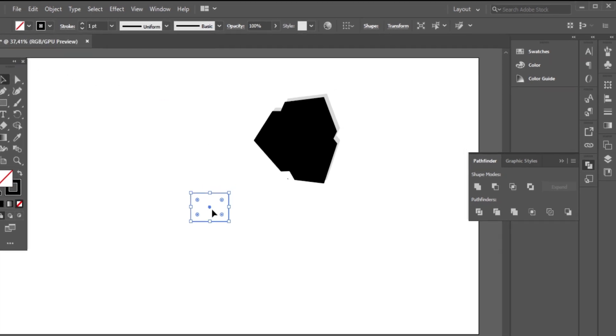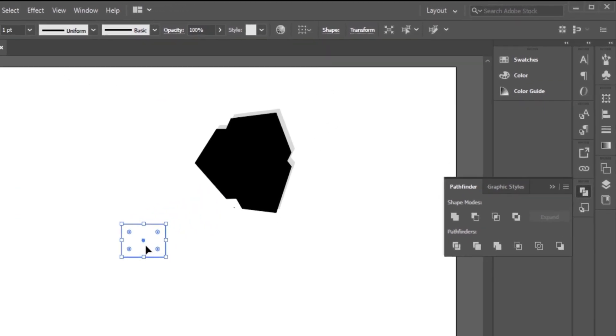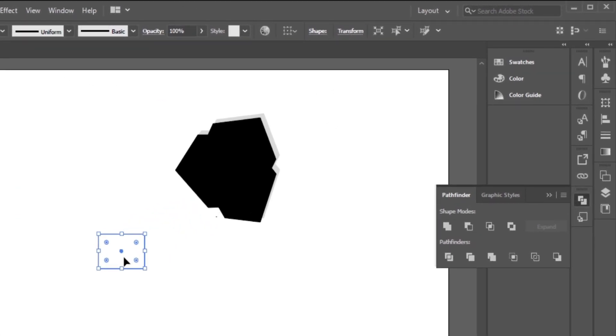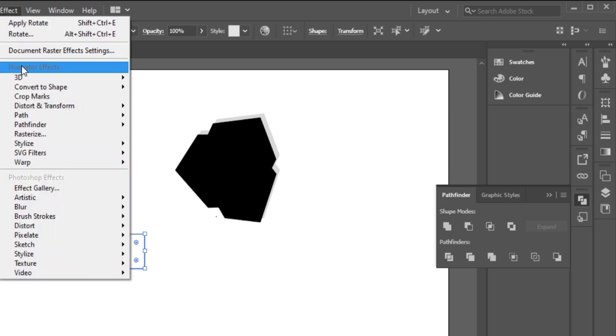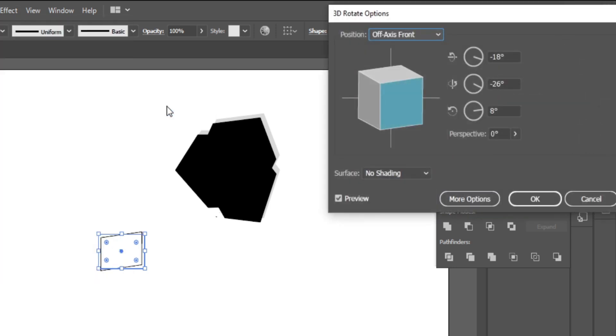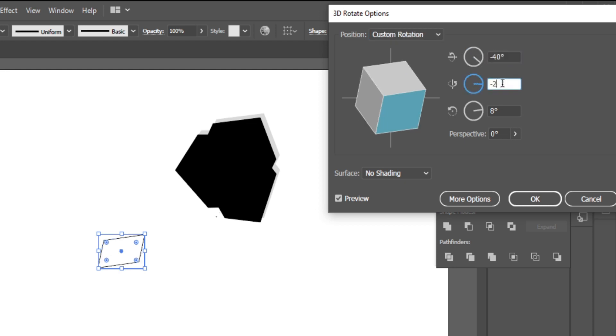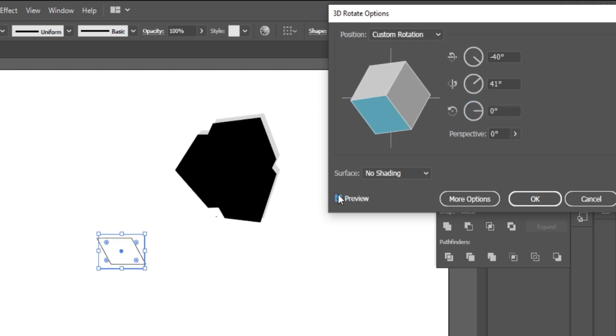Now I will choose Effect, 3D, Rotate. This is great. I will only adjust the front shape to be suitable.